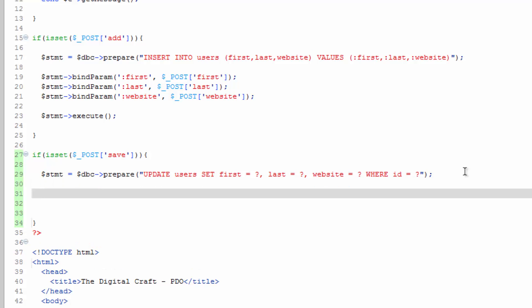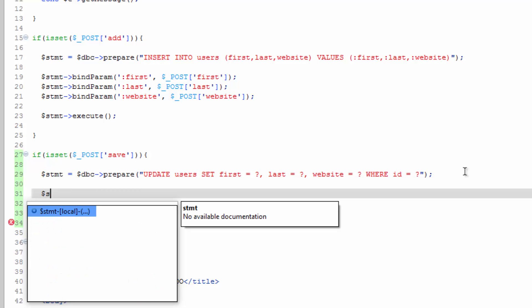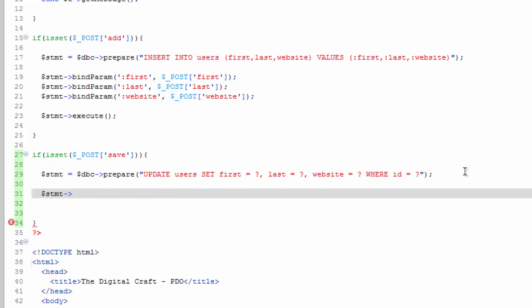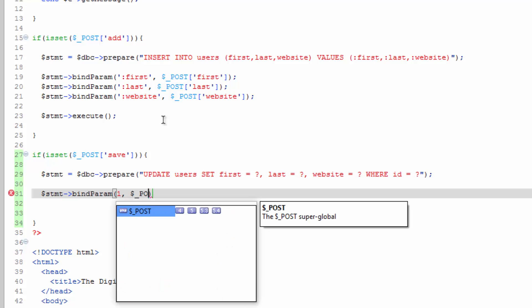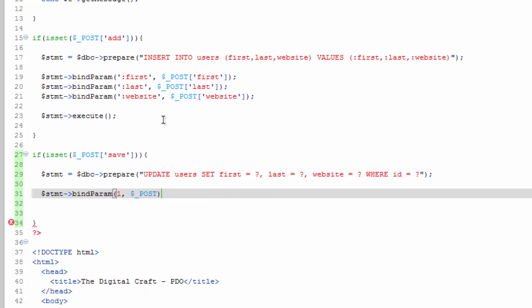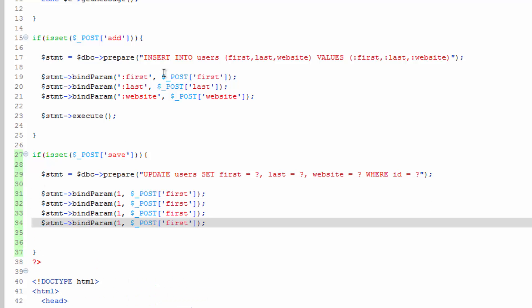So we need to do these again, same thing we did up there, only this time we're doing it as unnamed placeholders. So statement bind param and instead of names, we'll just give these numbers, which we're setting these to the slot in which they are here. So kind of the order here. So one would be this first time a question mark appears. So one comma post first. Close that off. Copy this and we'll paste this a couple times. We need one extra one than we did before because we need the ID.